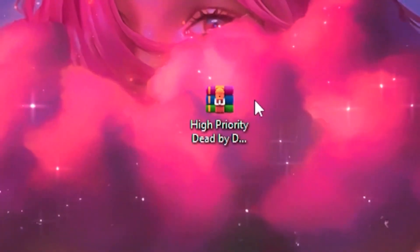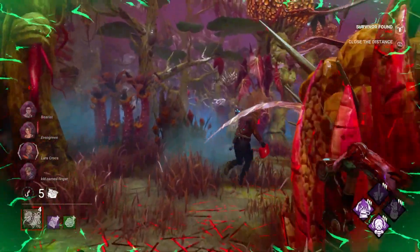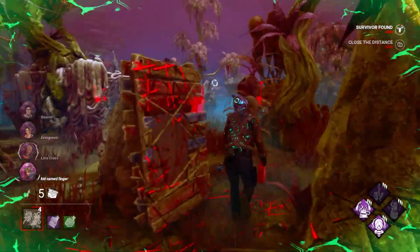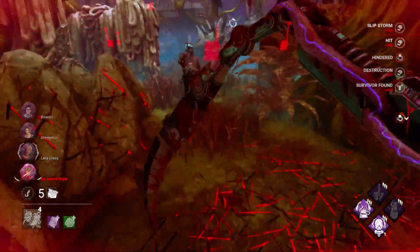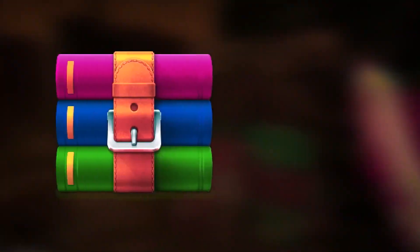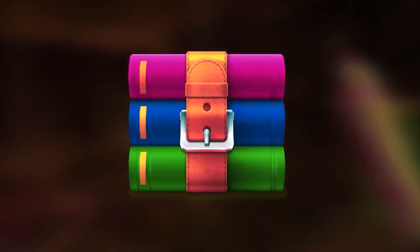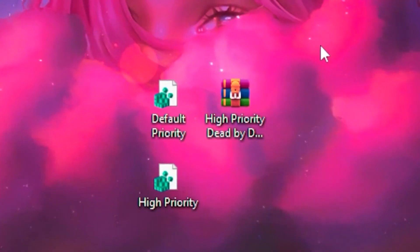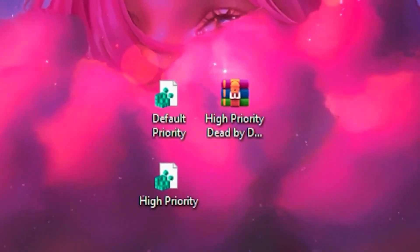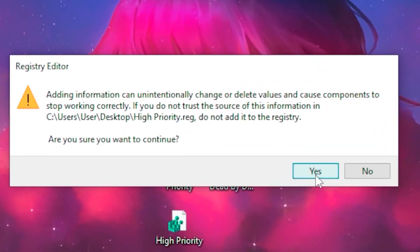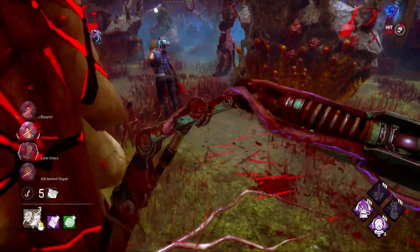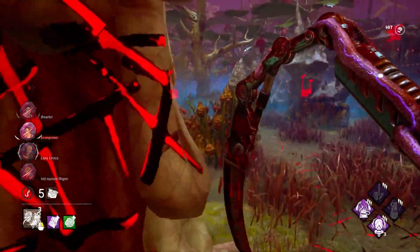Once you download the folder, you'll need an application such as WinRAR to extract it. Once extracted, click on the high priority folder and click yes, then yes again, then okay.